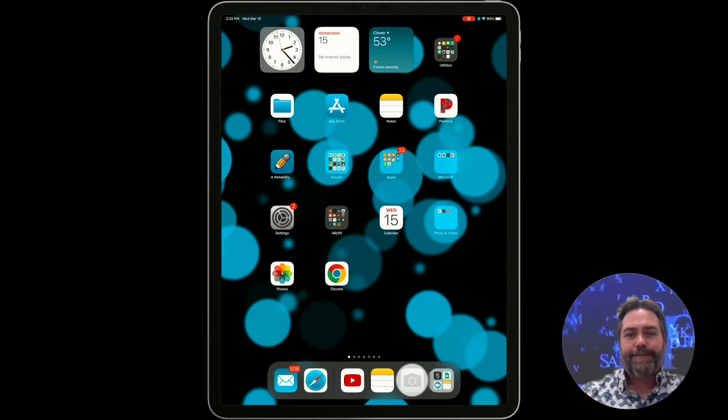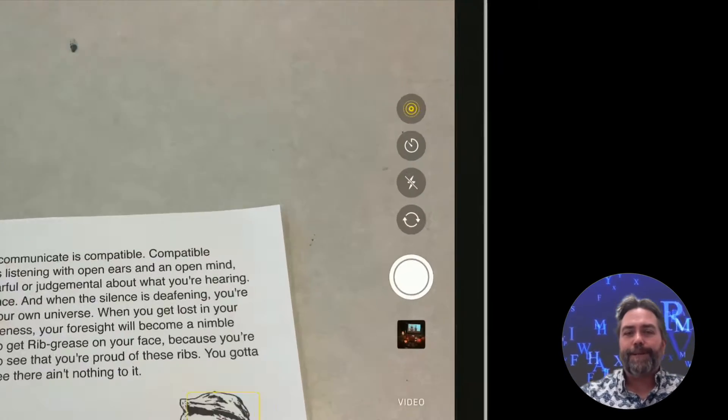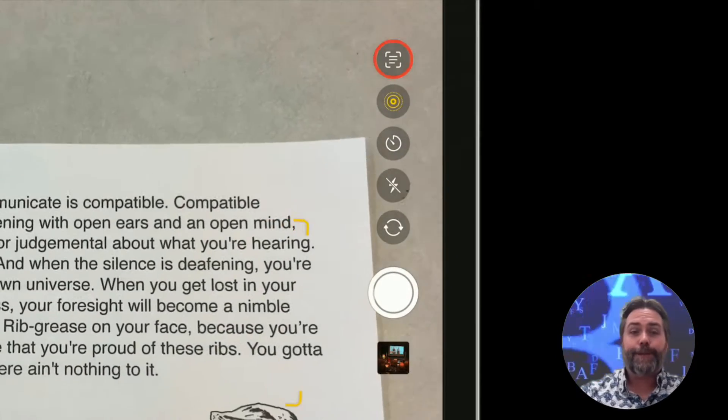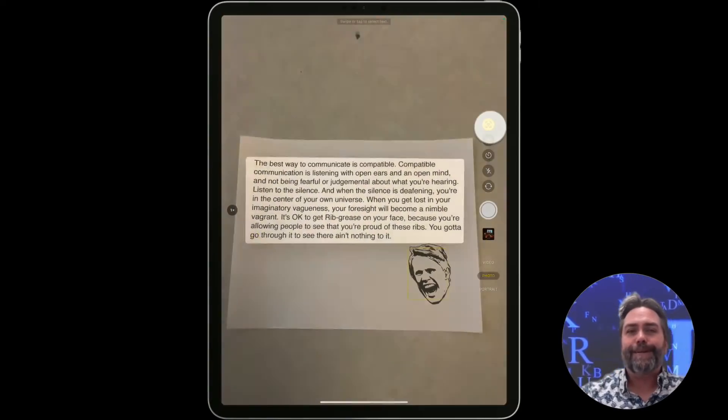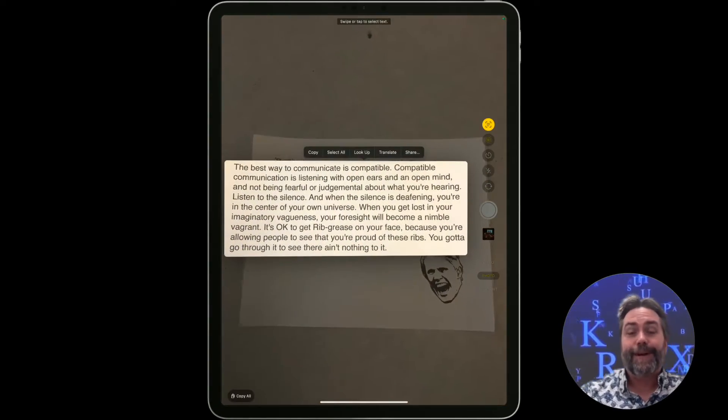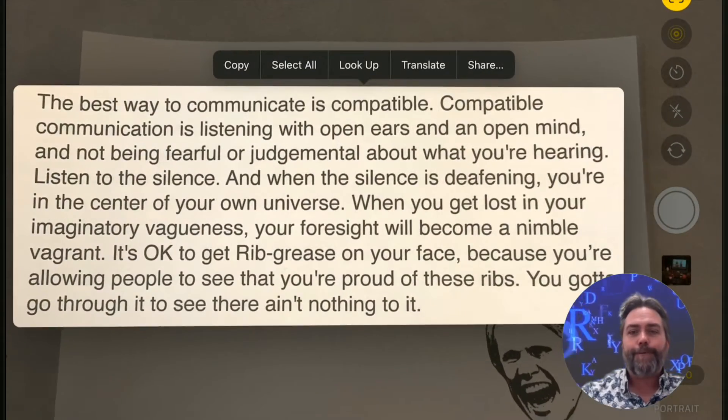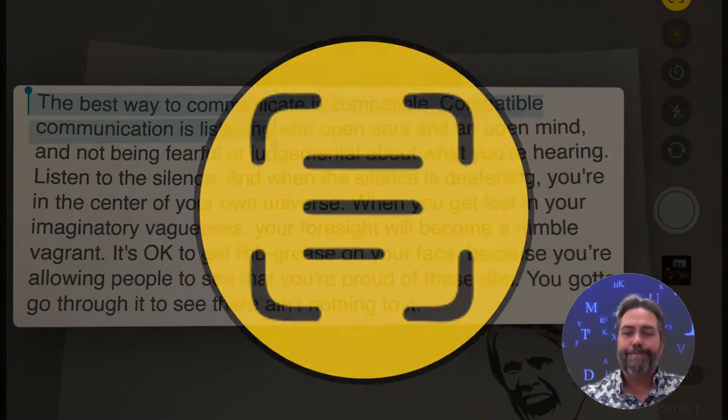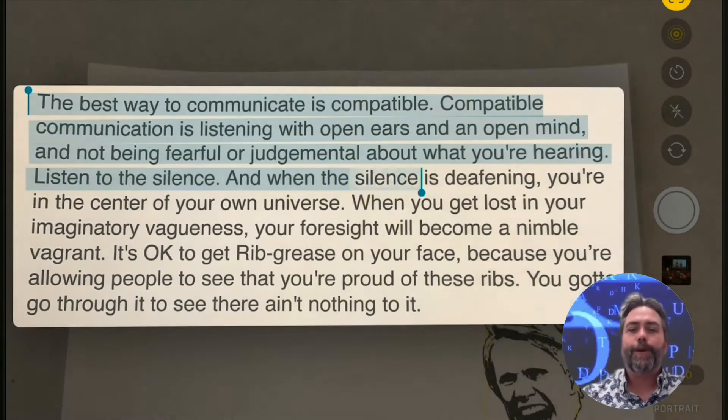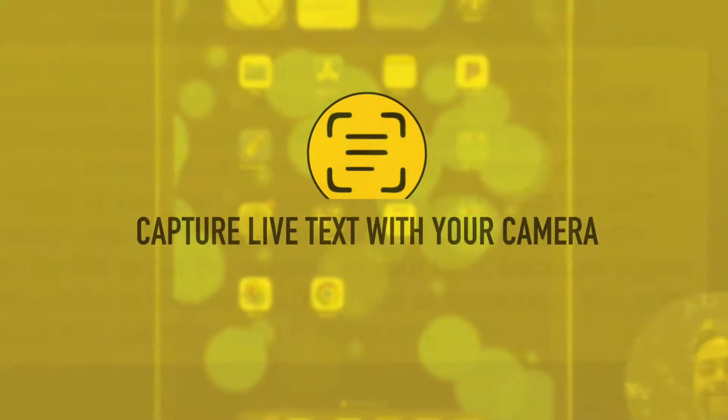Thanks to Apple's LiveText feature, you can work with text that is printed, in a picture, or part of a video without needing to retype it. You can access it directly within the camera app, or anywhere you see this icon. Let me show you what it can do, and four ways to use it.